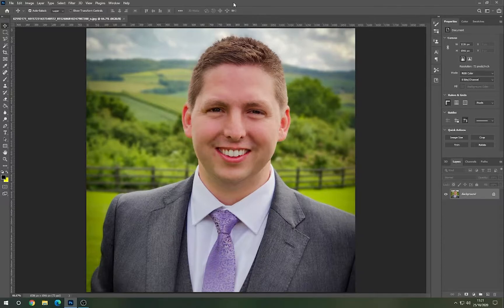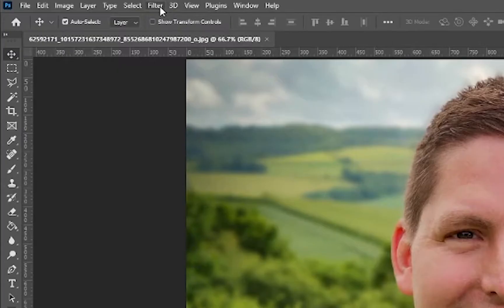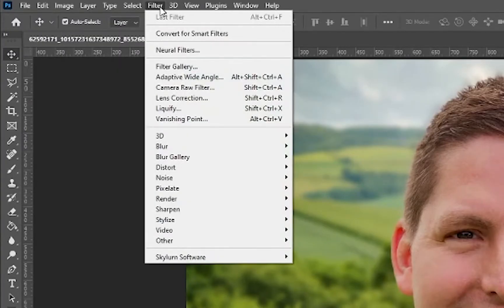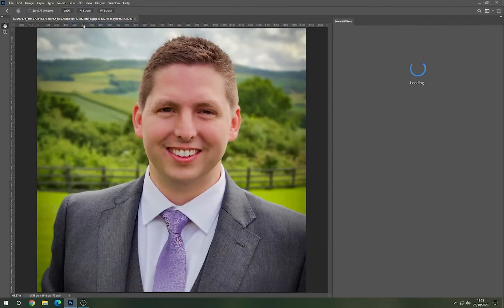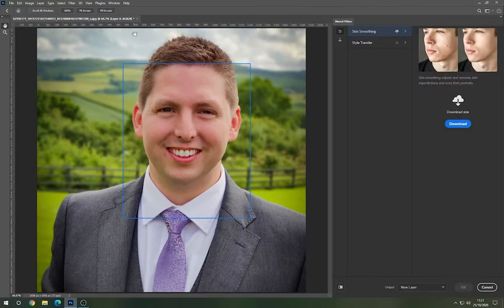Launch Photoshop 2021 and choose an image of your choice. This is an image of me at a wedding. Go up to the top, go to Filter, then Neural Filters, and it'll bring up an option panel on the side.